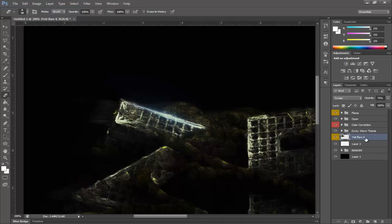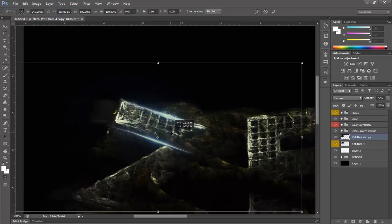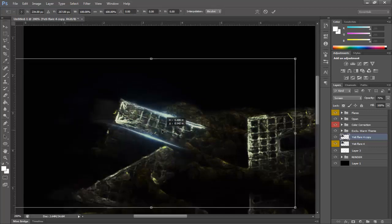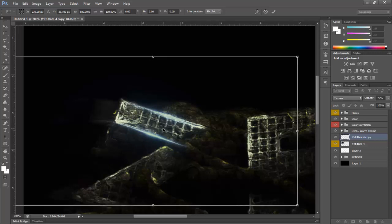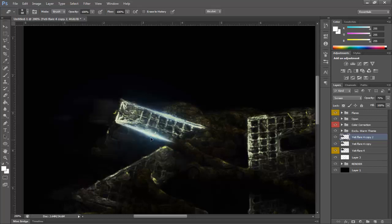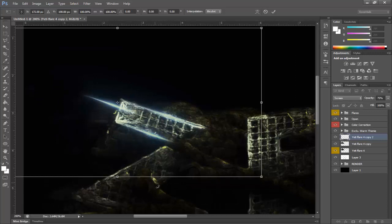Do the same thing: Ctrl+J and then bring that down right there. This doesn't look great when you do it across all pieces of text - I'm just doing it to show you guys everything, so don't think I would actually do this. Rotate it like so.